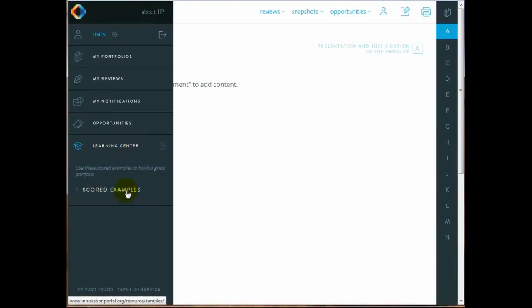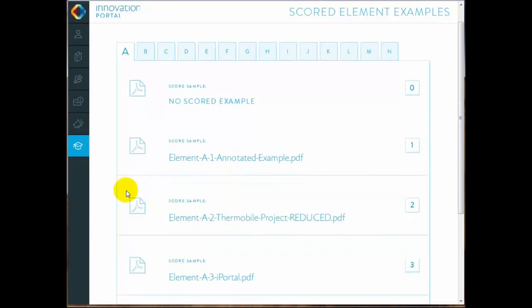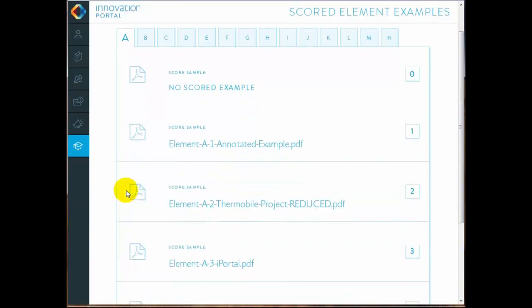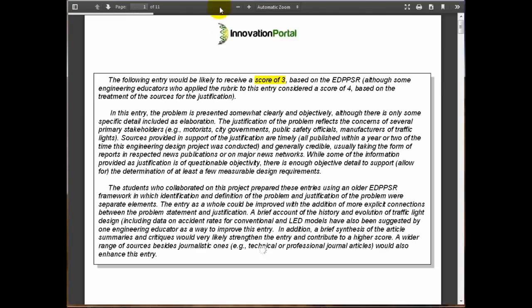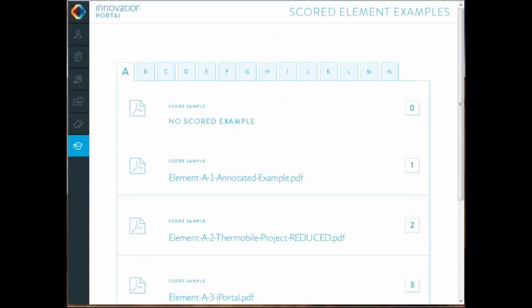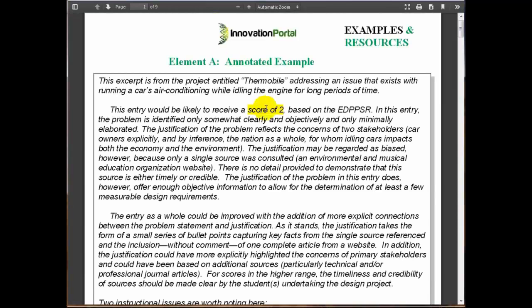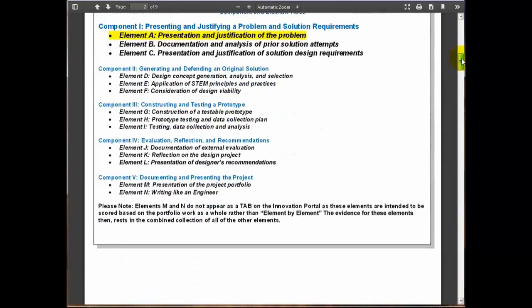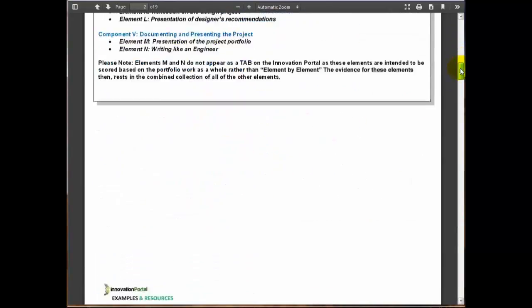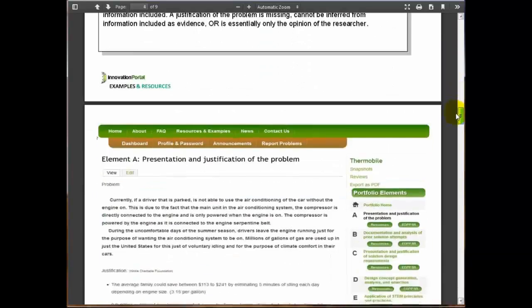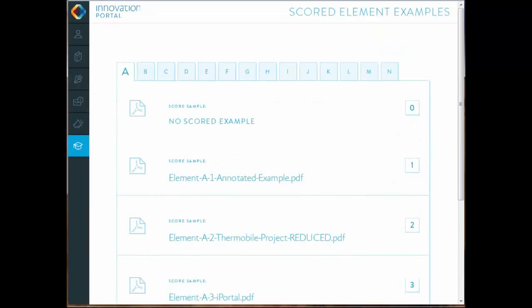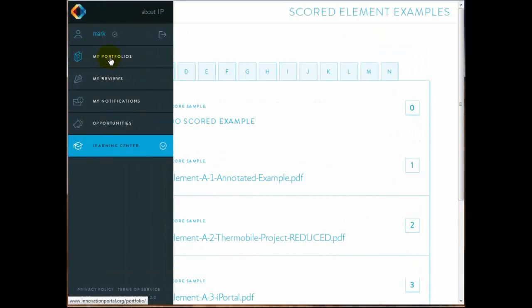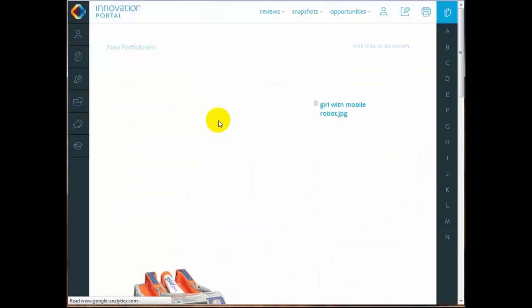Sliding over to the Learning Center, we can take a look at some scored examples. These examples have been scored by dozens of university professors teaching design as part of the National Science Foundation grant associated with the development of this rubric. And here you can see an older version of the Innovation Portal logo, but you can see some examples of what a dozen professors looked at and said, okay, this is a 2, this example, and this is why it's a 2. So scroll down and we'll take a look at the actual entry down here and see what the students put there. So you can get an idea of what a 2 looks like, a 3 looks like if these examples exist online.